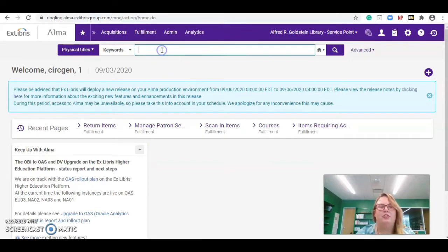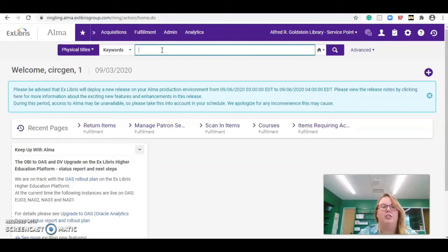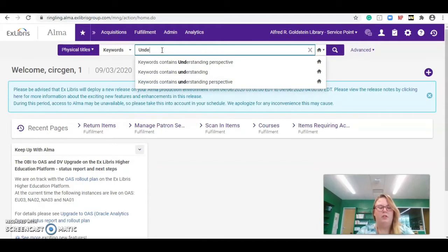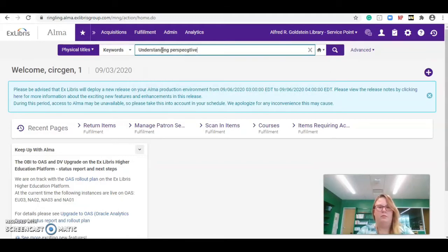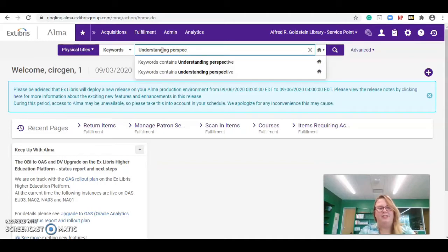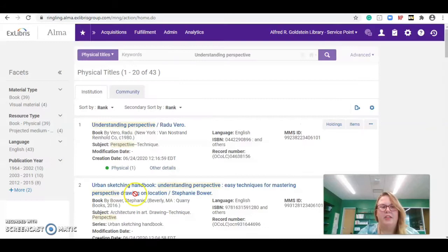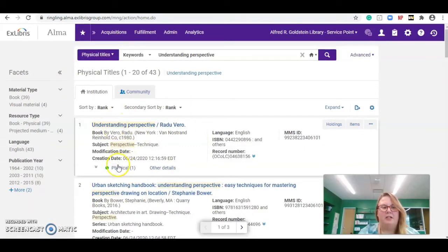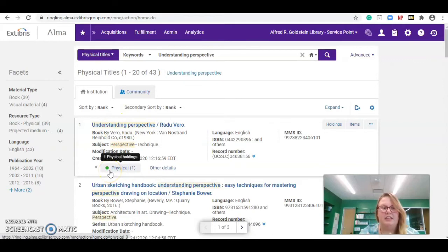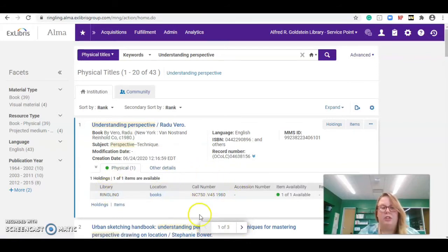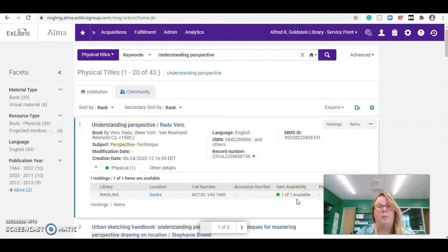First, I'm going to show you one of the cool things about the new system is that you can search the general collection right from the beginning search bar by keywords. If I put in understanding perspective, the book will pop right up. Right at the top, it says that it is available because of the little green dot. If you click on physical, it will also show you the call number and if we have more than one copy available.